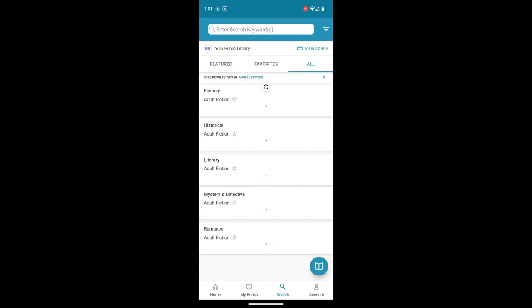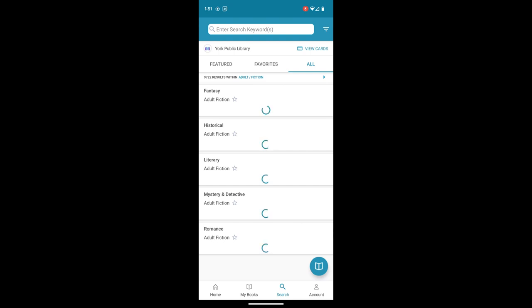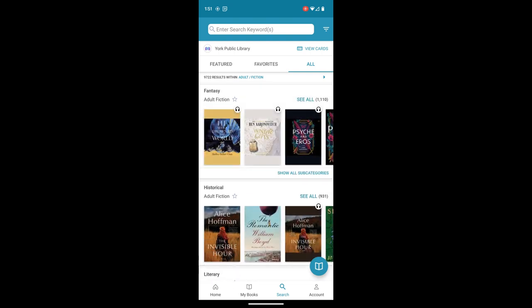Then we get some more categories. These just happen to be categories that I've selected. But you can see that we're getting 9,722 results within adult and fiction.